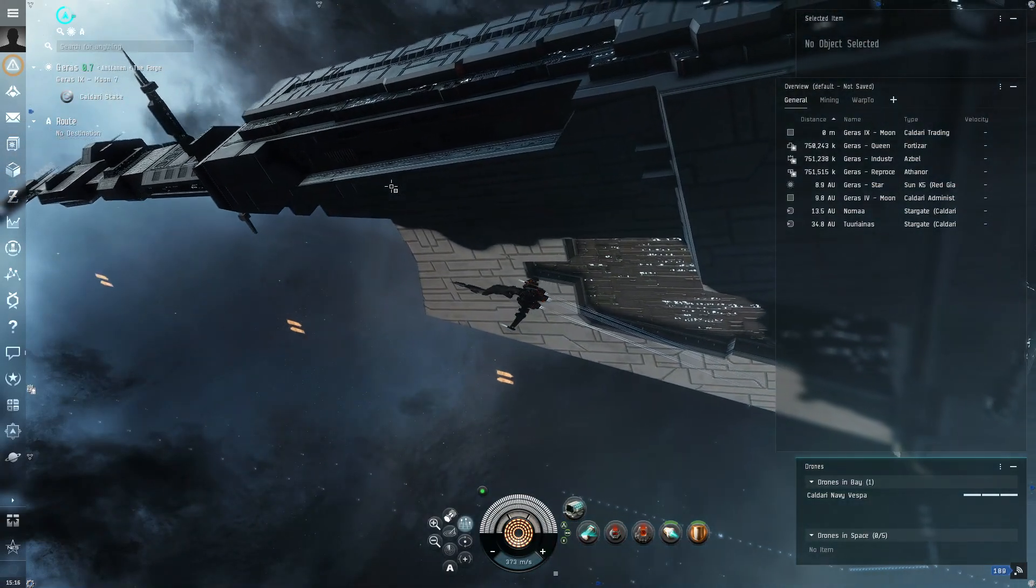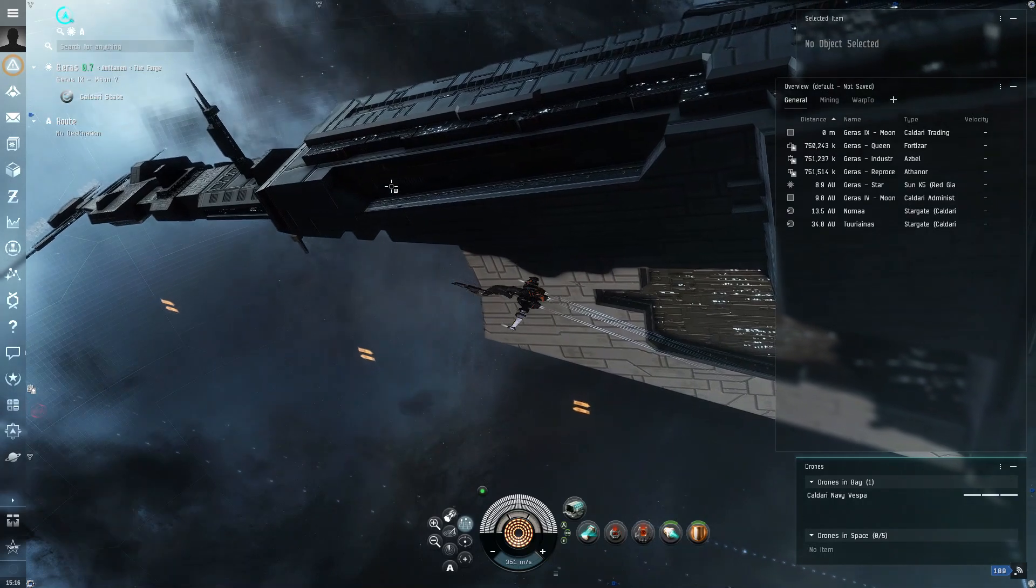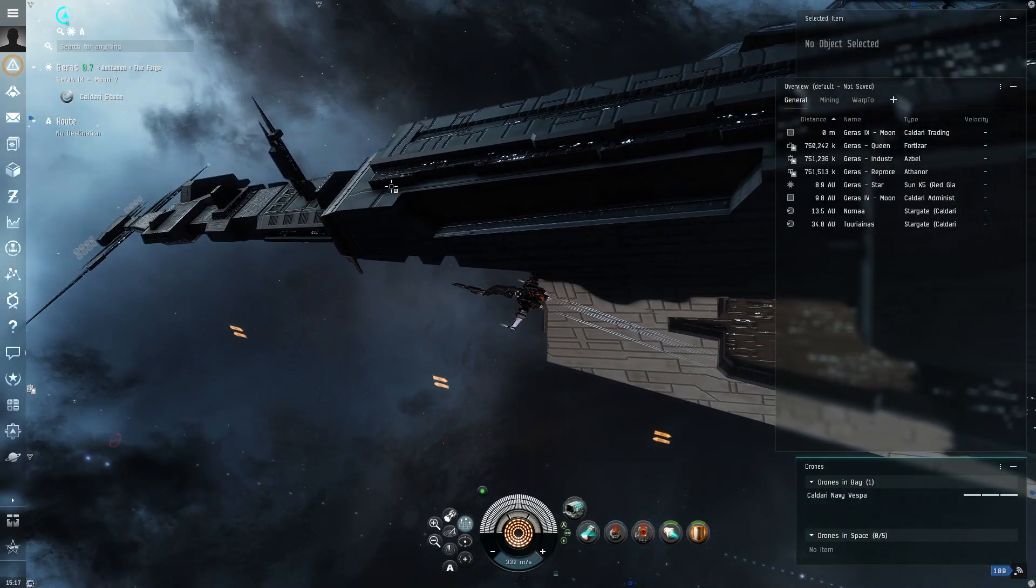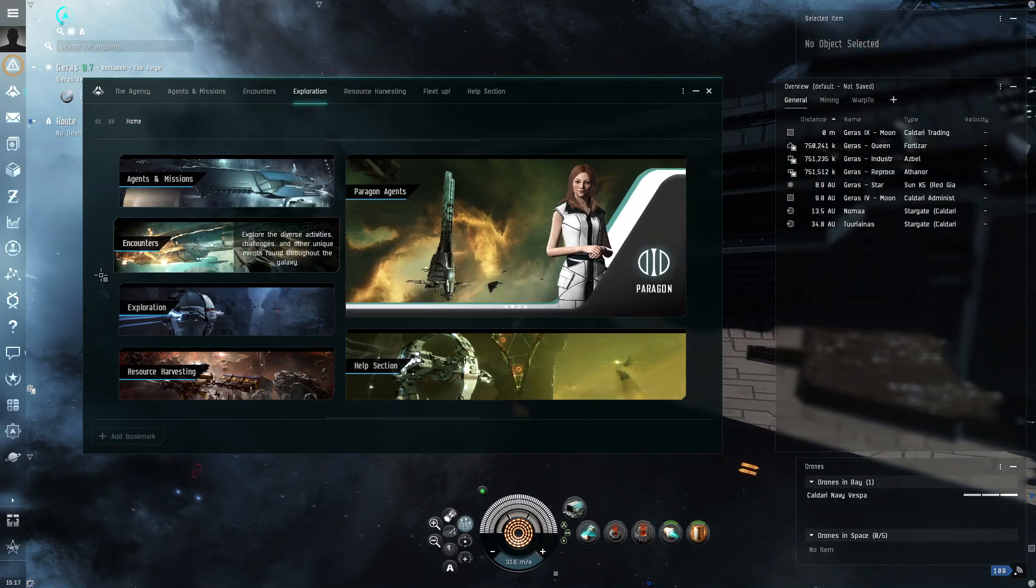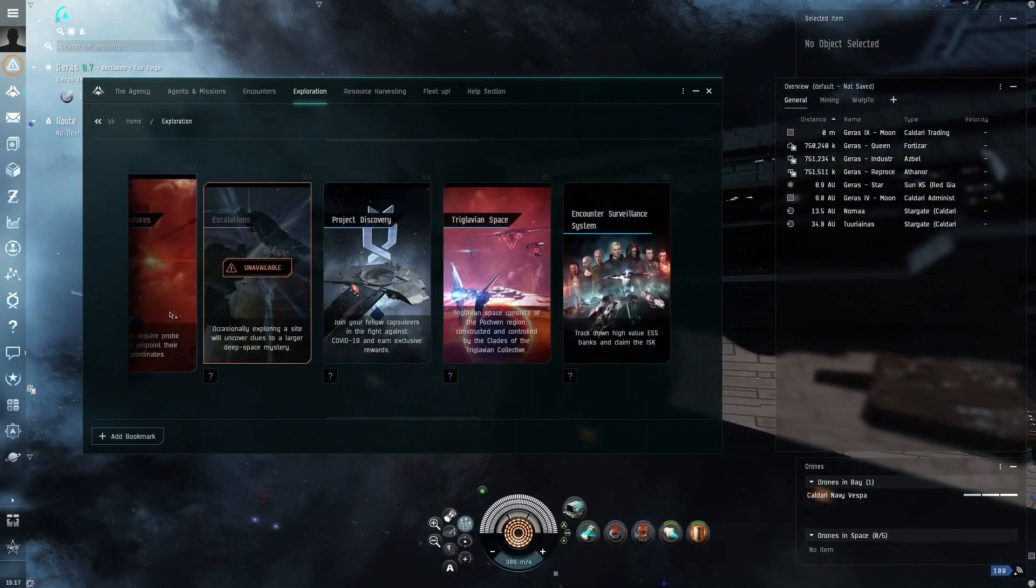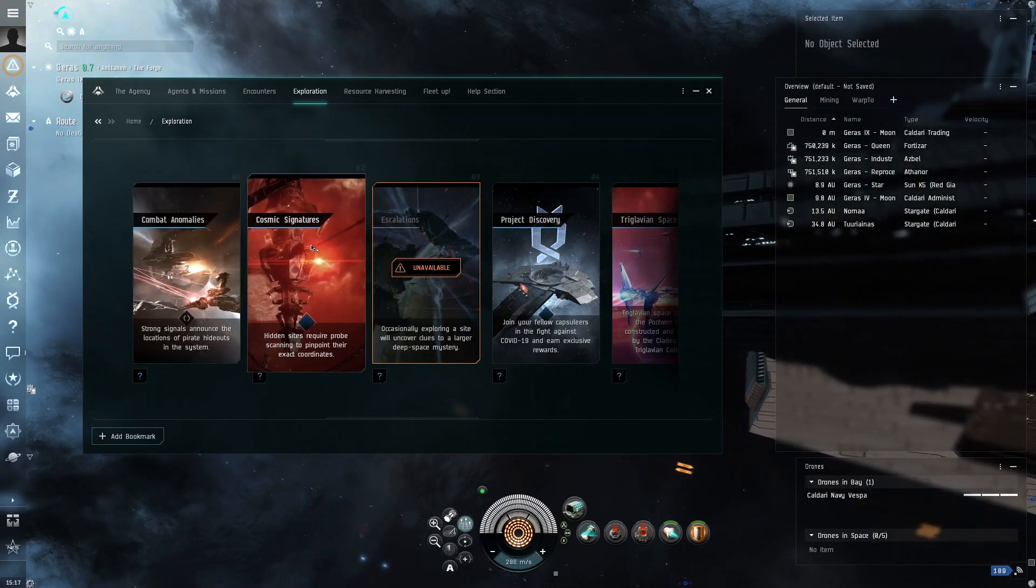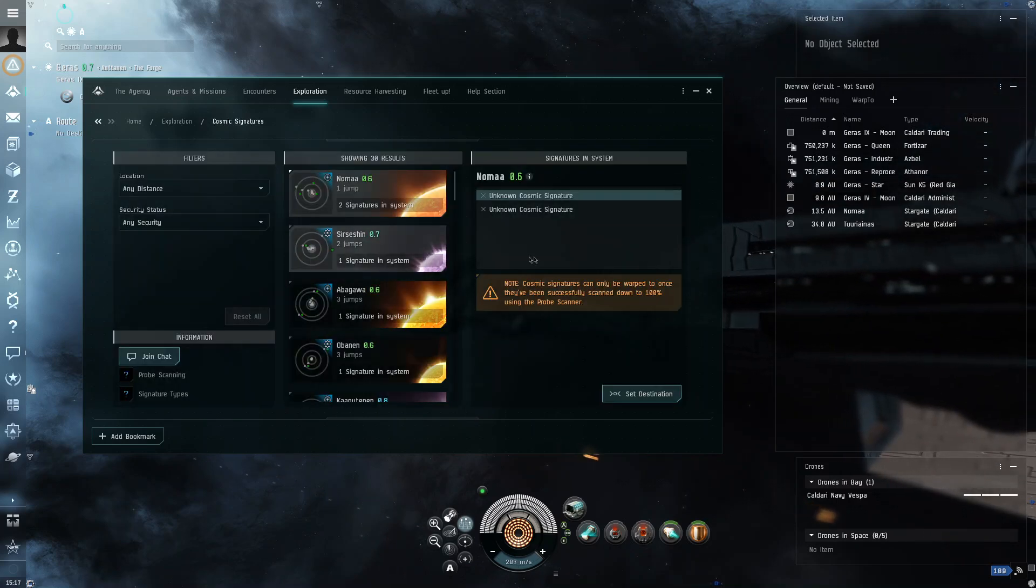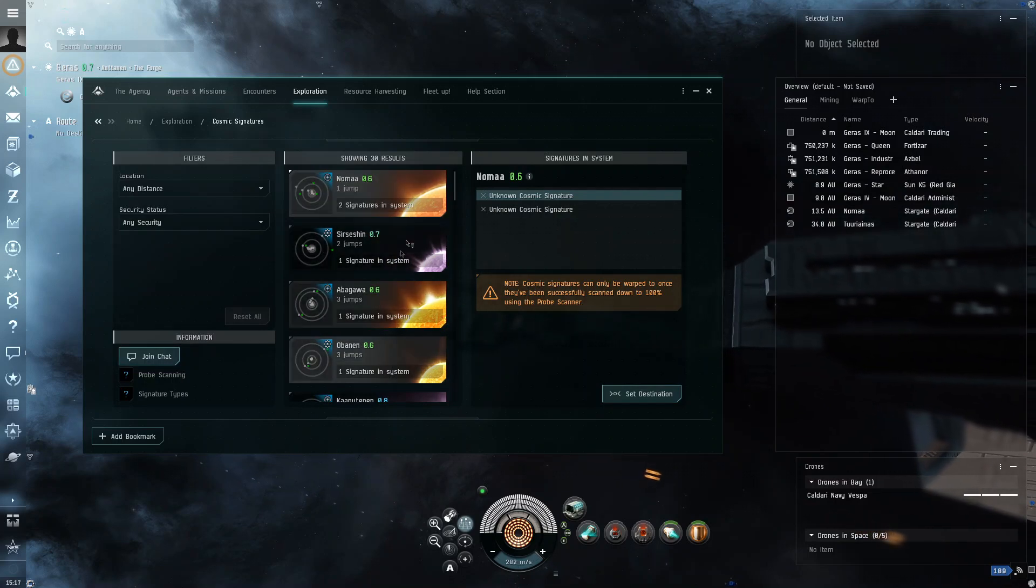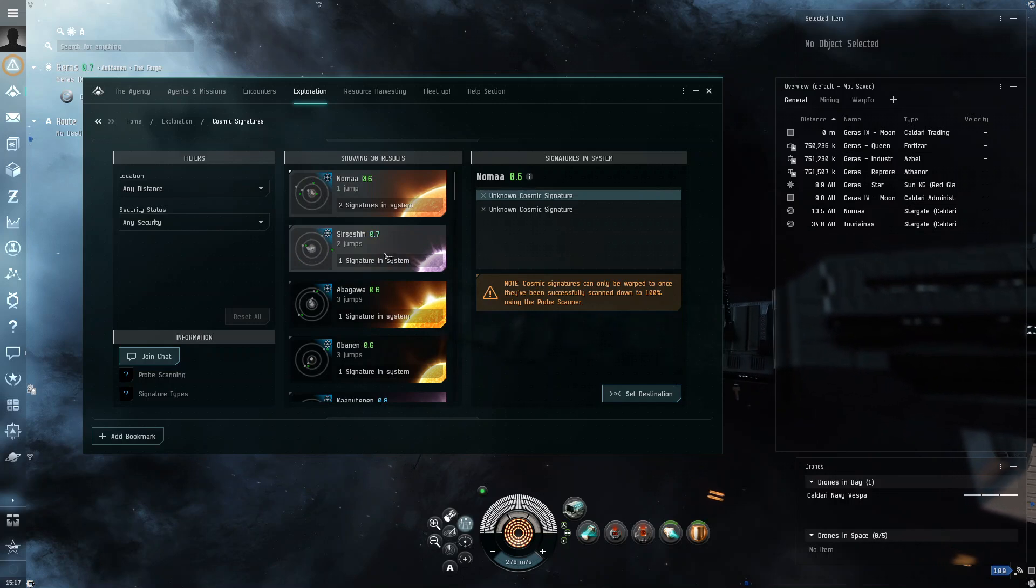Okay, so now we're going to do exploration in the real world. What you want to do is you want to press Alt-M to open the agency menu. Now, you click on exploration. And then, you go to cosmic signatures, which is what we're looking for today.